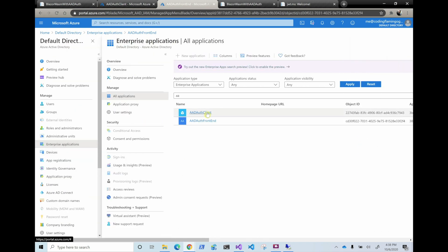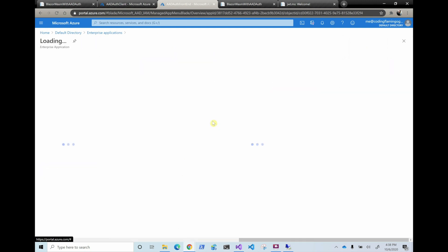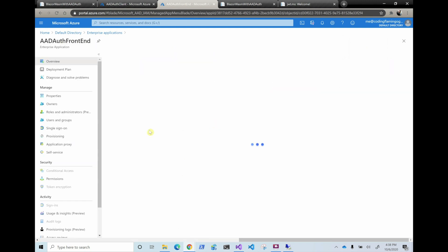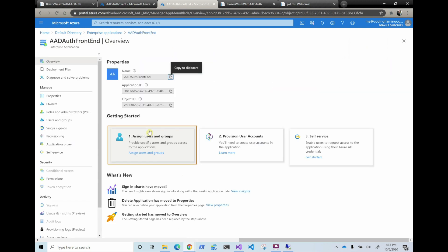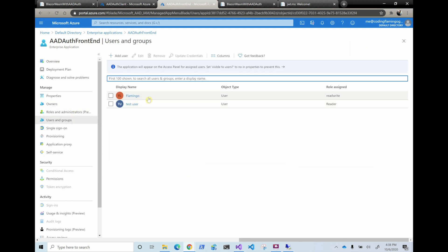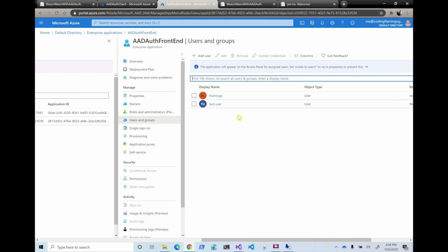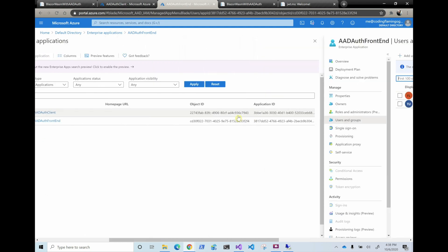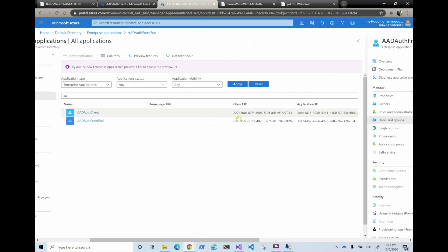And then in the, so this is in the enterprise applications. Now, I went ahead here in the front end and I assigned the roles for, to two users, to my regular user and to the test users. One is a read-write, and the other one is a reader. And we're going to see what happens at the API level with that. And we have to do the same for the client. I haven't gone around and done that because I want to show you how it doesn't work without the client.